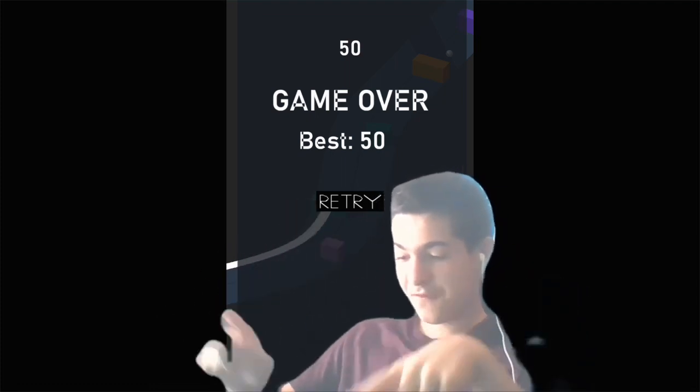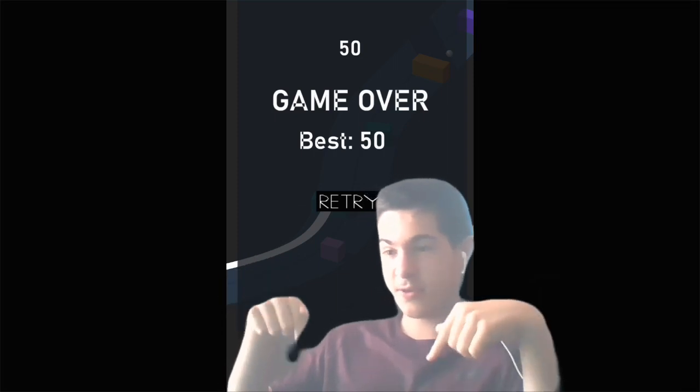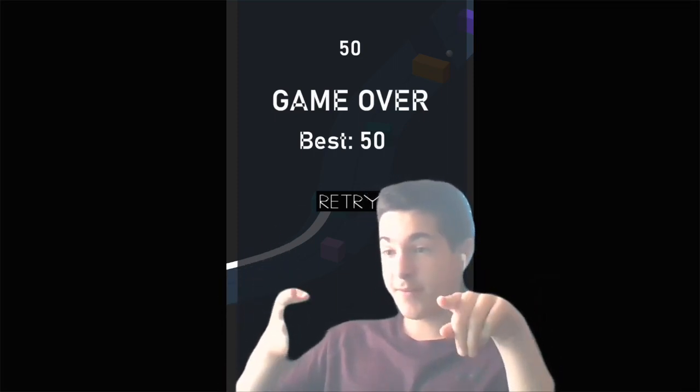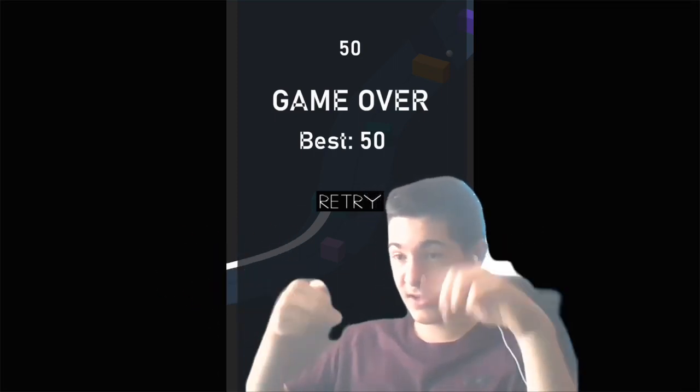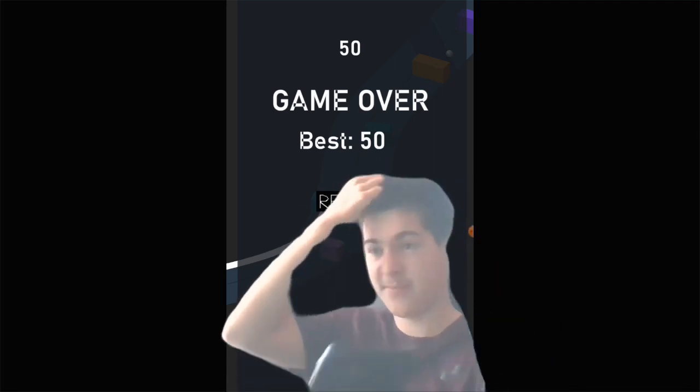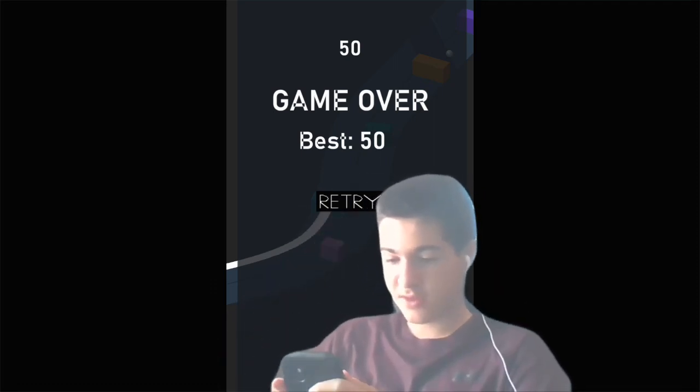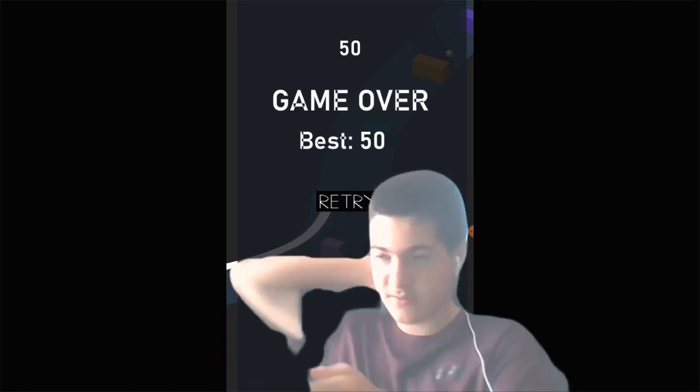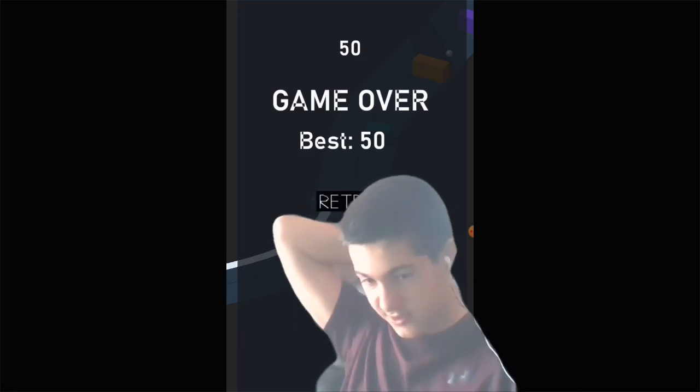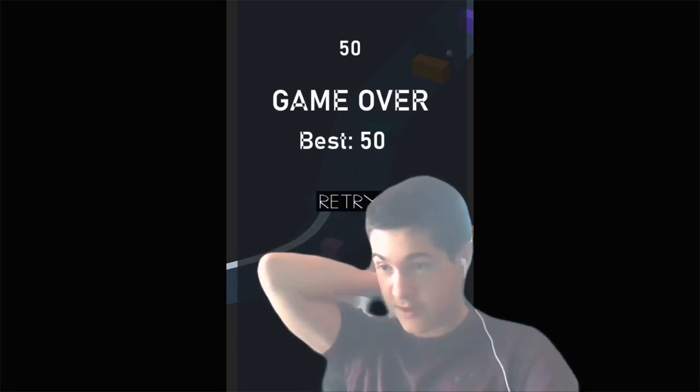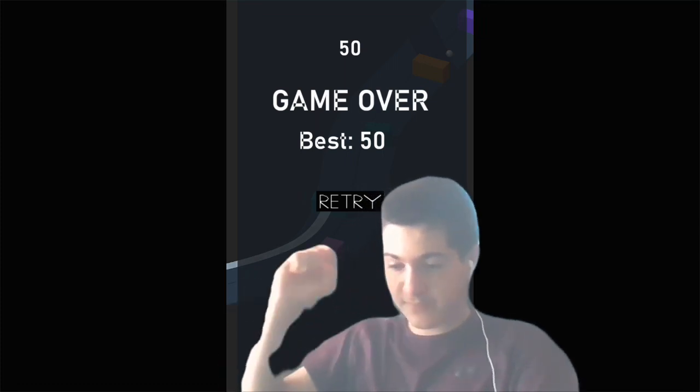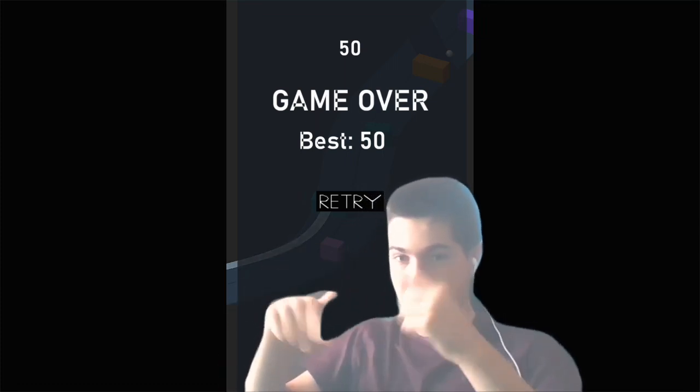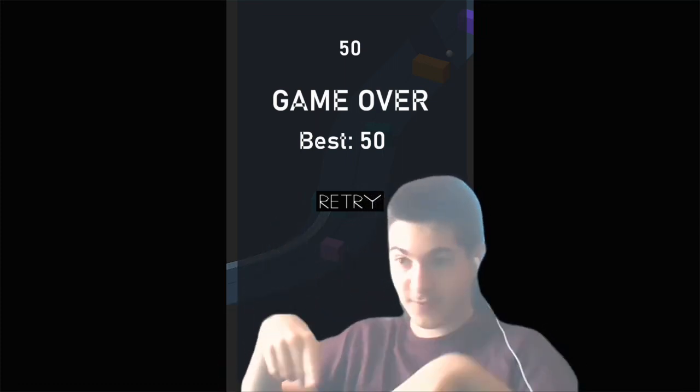If any of you guys want to play, I'll leave a download link in the description. If anyone can beat that high score of 50, tag me on Instagram or tag the game on Instagram. I'll put the Instagram for Z Games Official and the TikTok in the description.